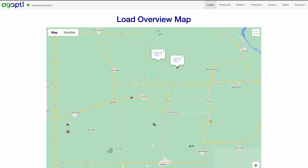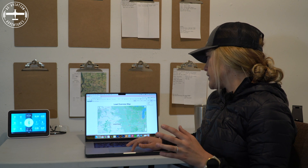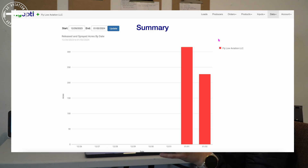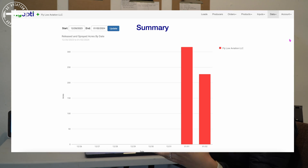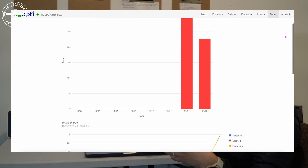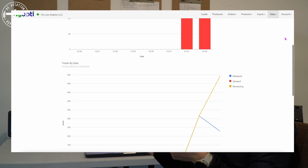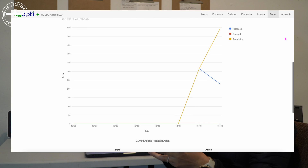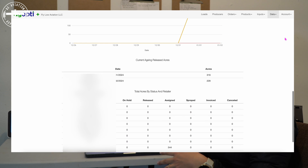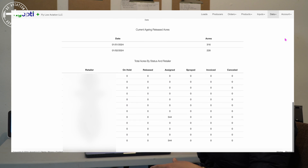Another awesome feature about AgOpti is what's called the summary page. This isn't something I'm really looking at throughout the day, but maybe every couple of days or at the end of the week, I'm over here at the summary page. You can see exactly what you have to spray, what's gotten sprayed, and you can look by retailer, by date. It's a really easy, awesome page to glance at and just see where you're sitting.